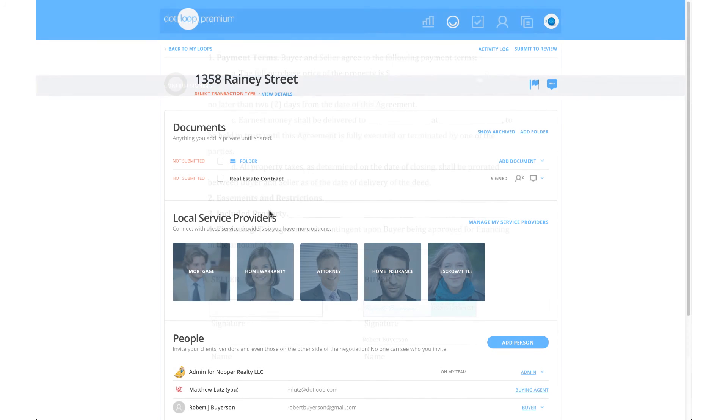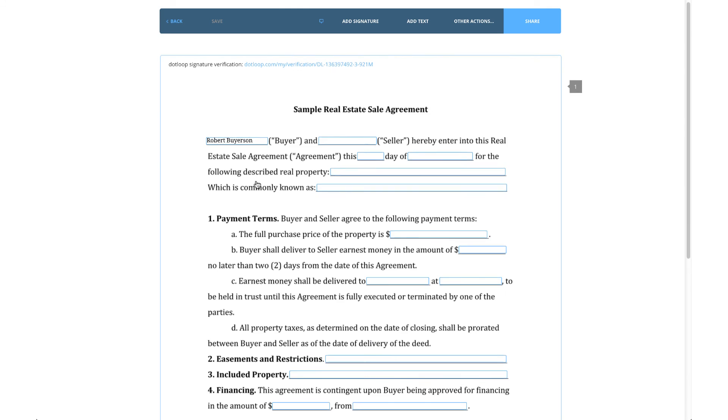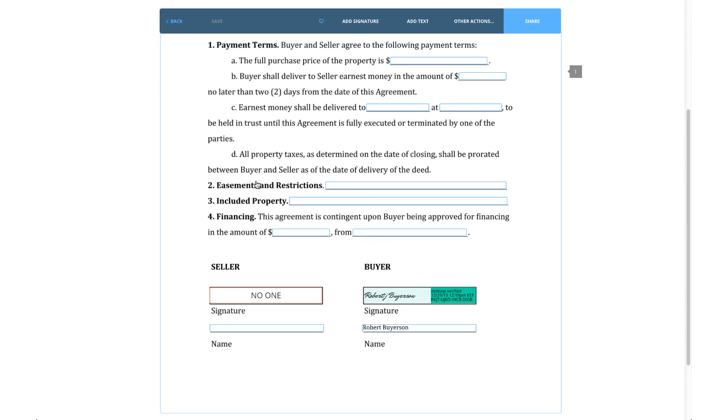After they have finished, you will receive an email notification that they have successfully signed and the changes are immediately reflected in your view of the document in your loop.